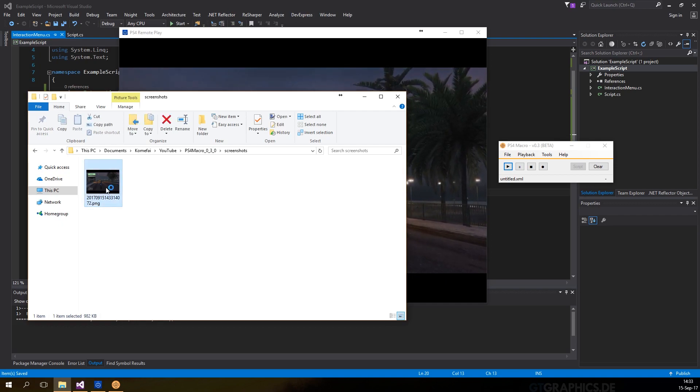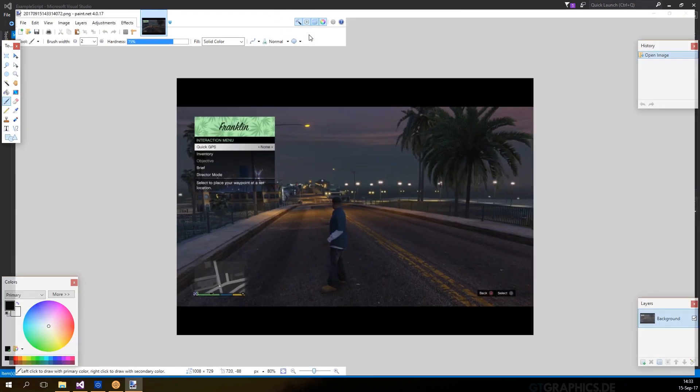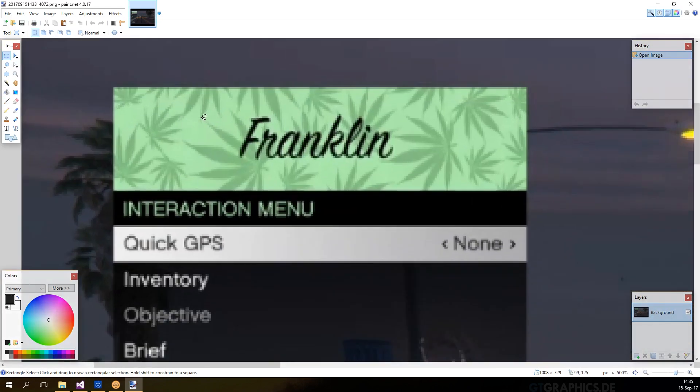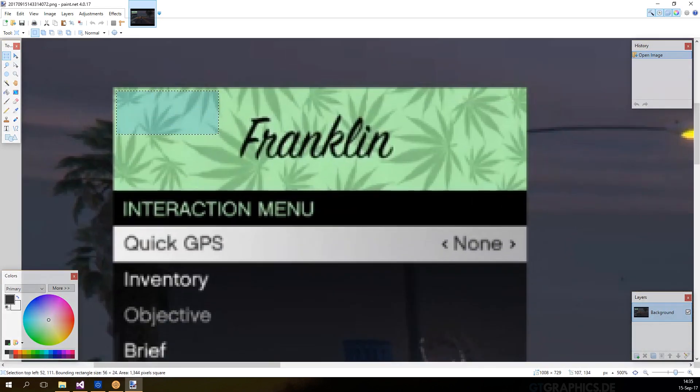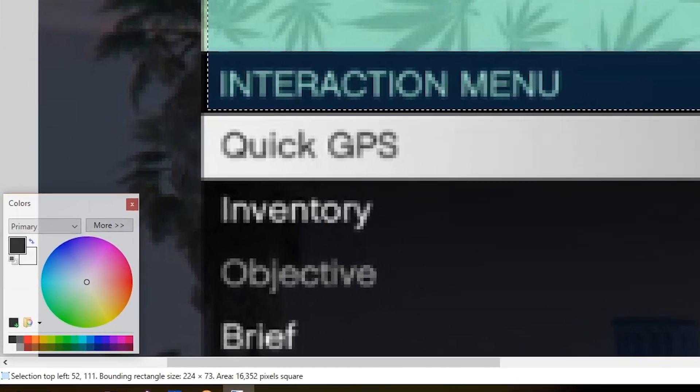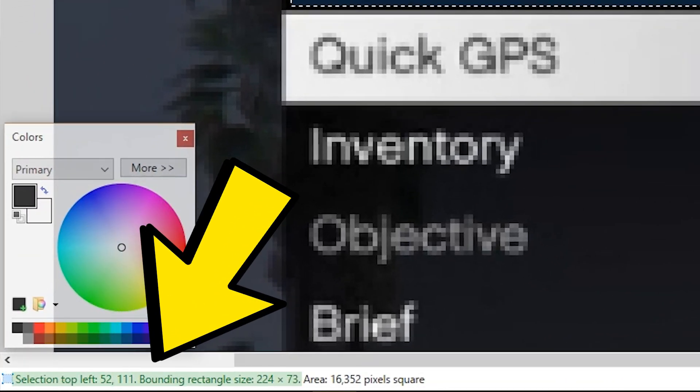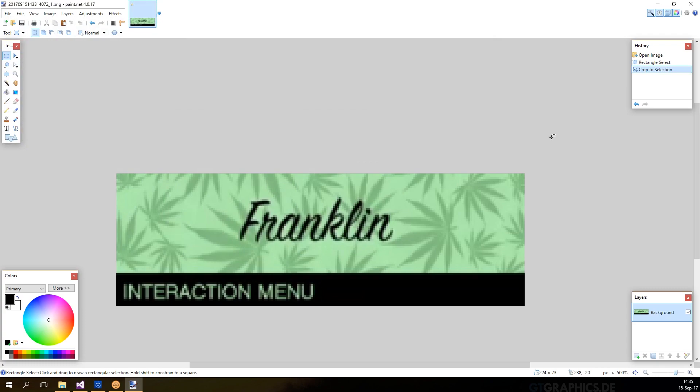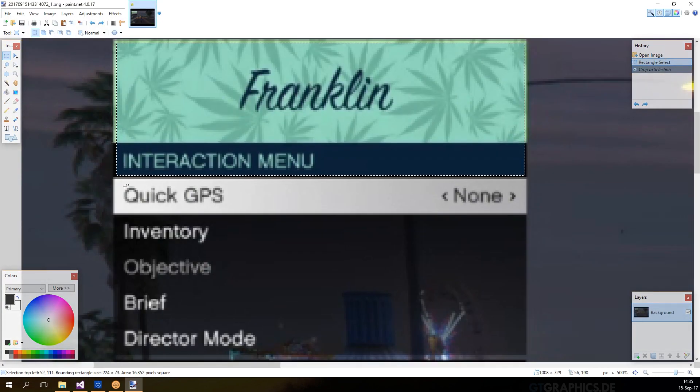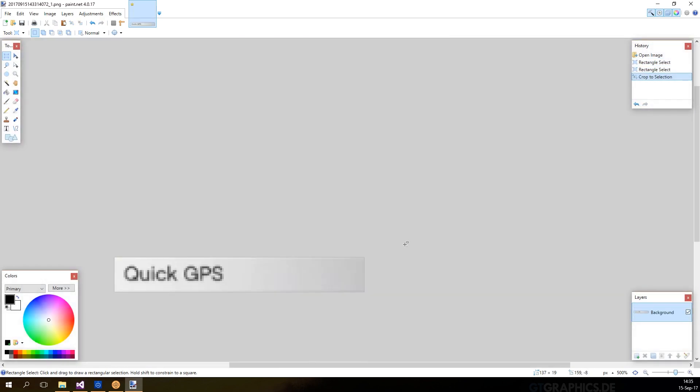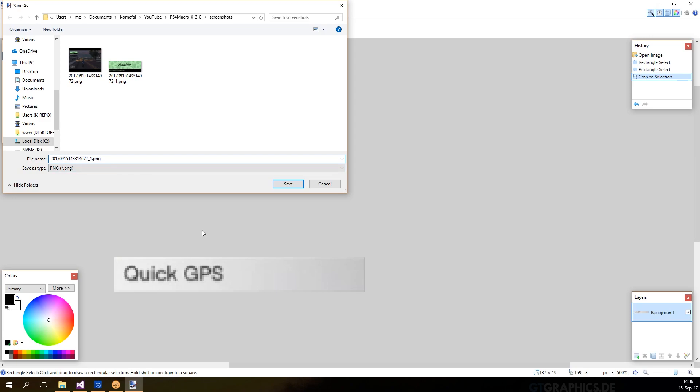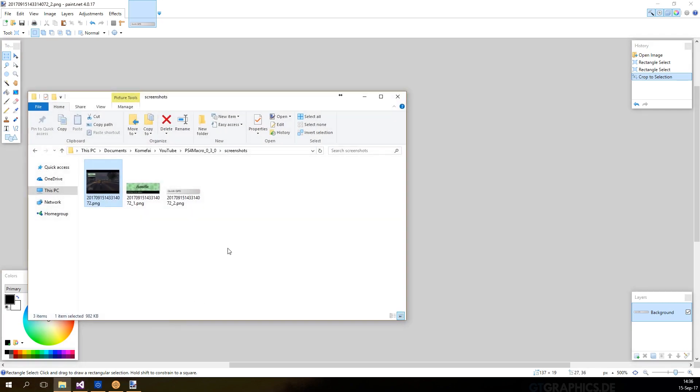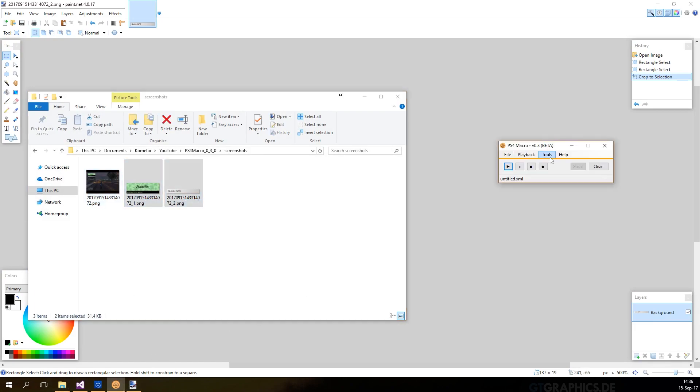Next, I'm going to open this screenshot in paint.net to crop them. But you can use Photoshop or any photo editing software. While cropping, we're going to save and also take note of the location and the dimension of the area. Now that we have all the images cropped, we will make a hash out of these images. We can use the tool inside PS4 macro by going to the tools menu or press CTRL I.